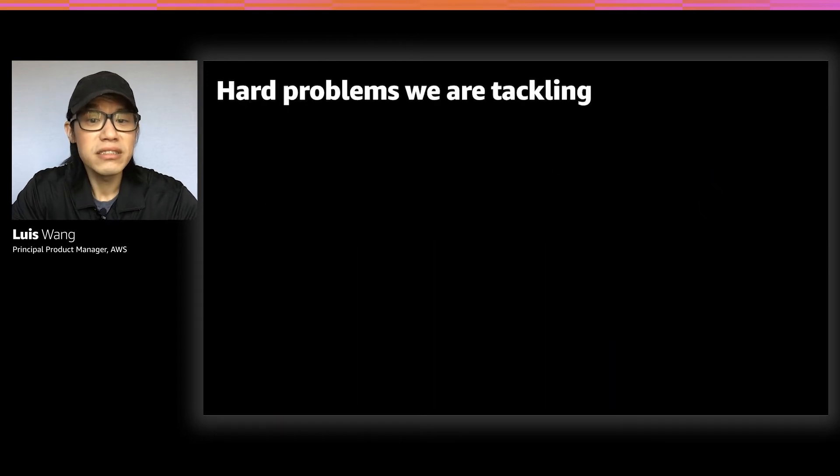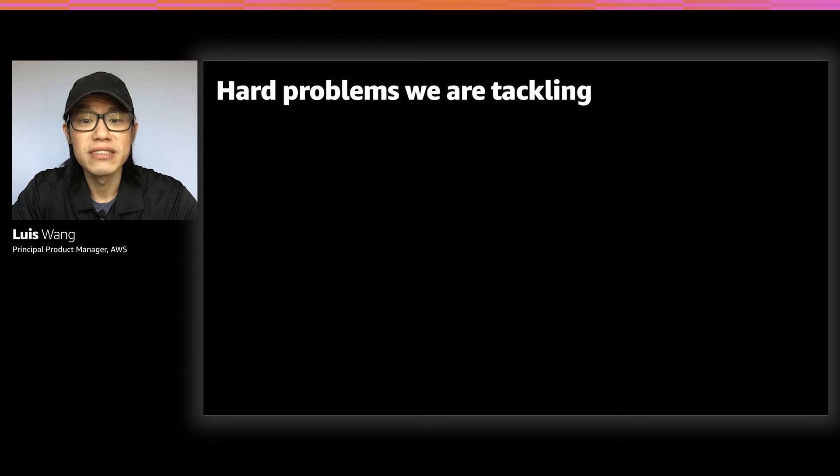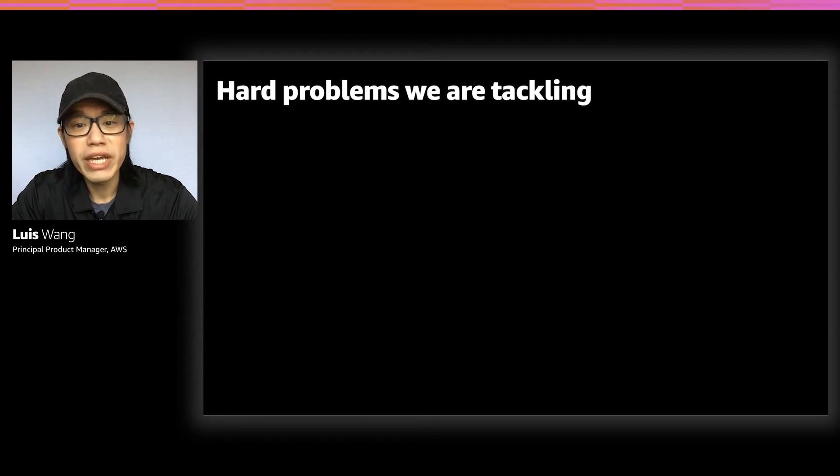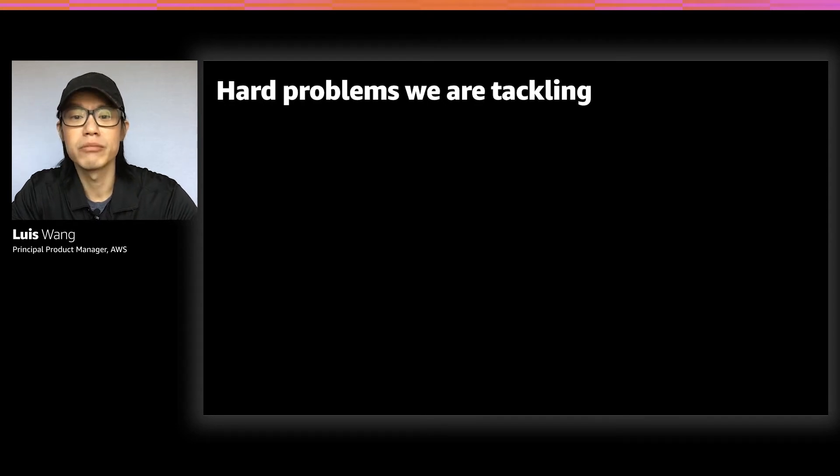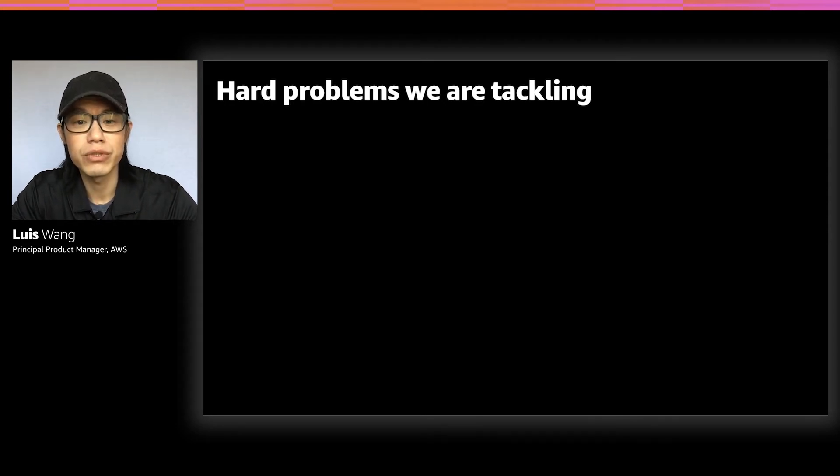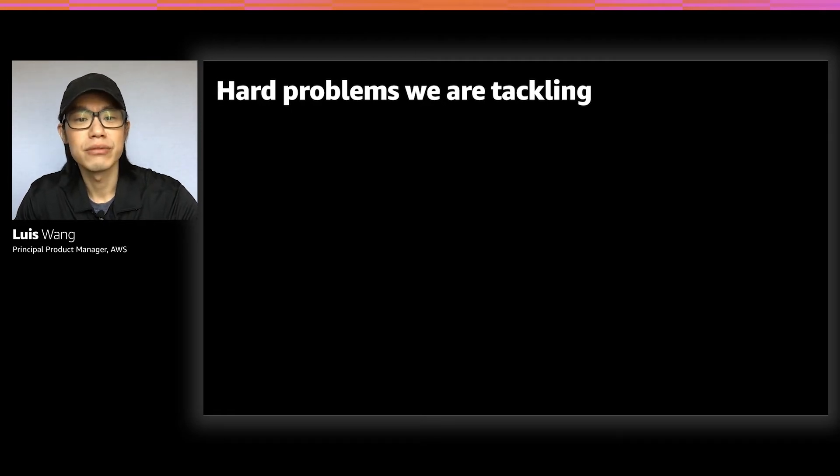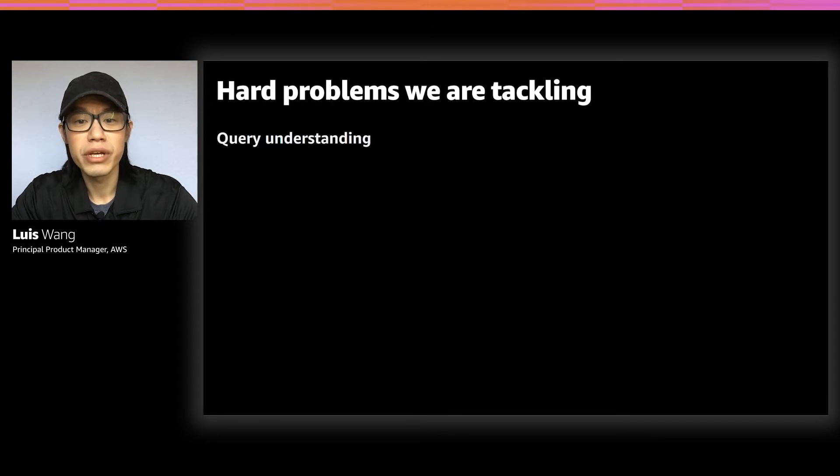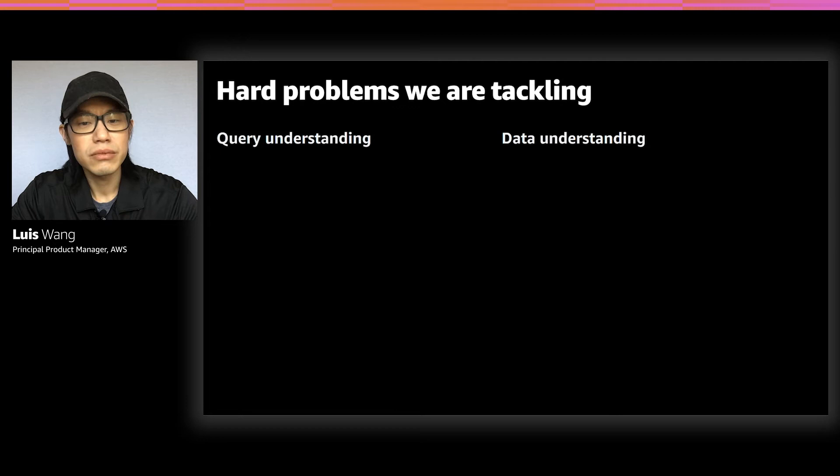But frankly, this is a hard problem to solve, make no mistake, which is why nobody really has done them well up to this point until now. Before we get into the demo and see Q in action, I do want to take a moment and share some of the hard problems that we're solving. When we think about natural language queries, there's really two sides of it. There's the query understanding, and then there's a data understanding piece. Let's start with query understanding.